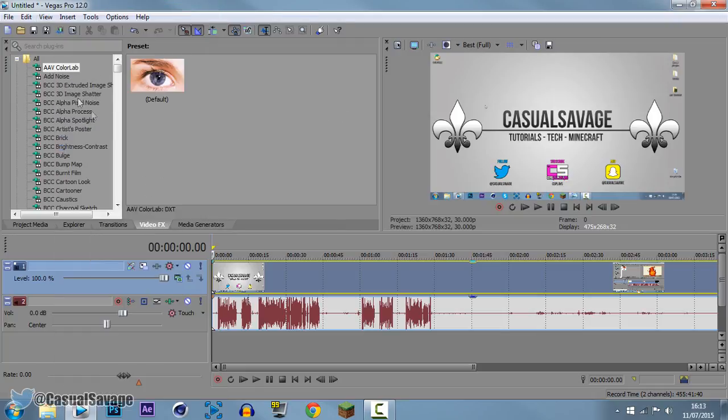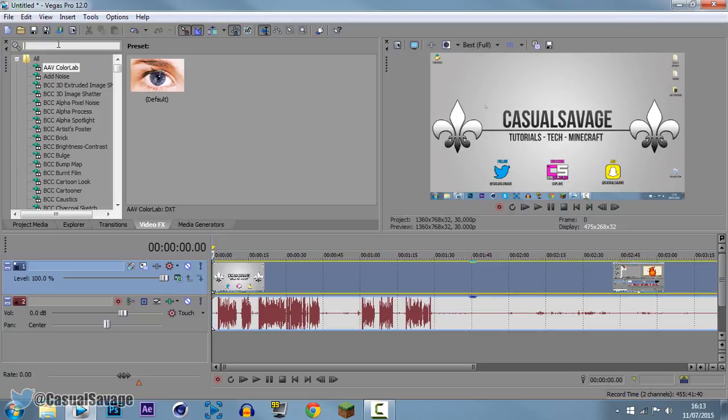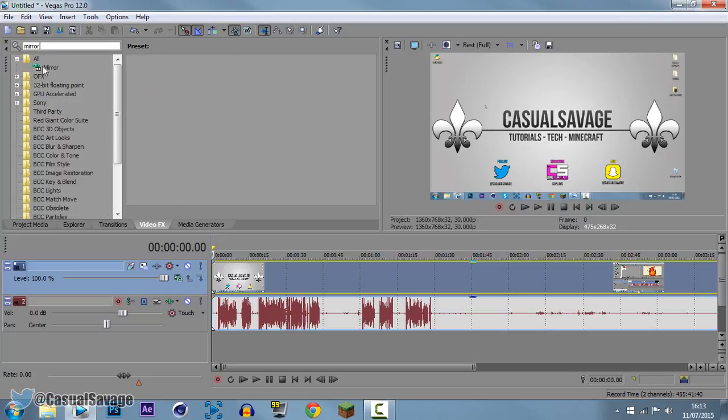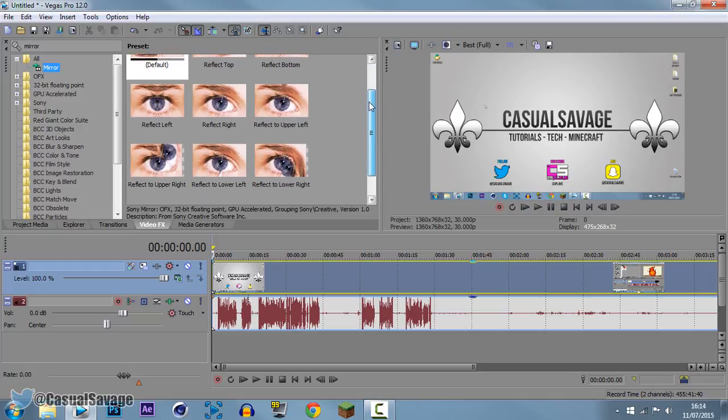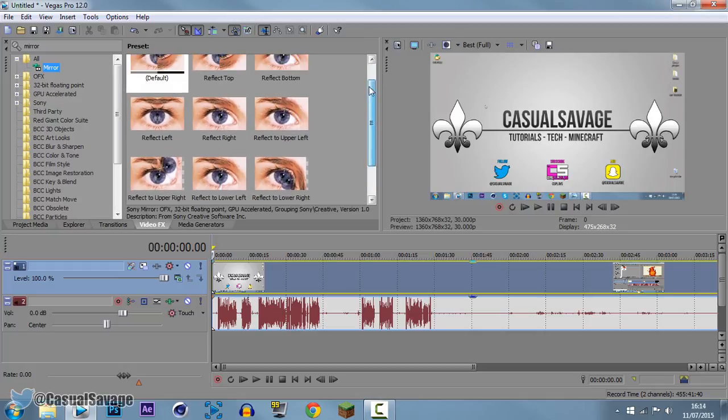Now I've got all these effects here you might not have them, all you need to do is come to the search and just type in mirror. And you can see it will be this one right here.